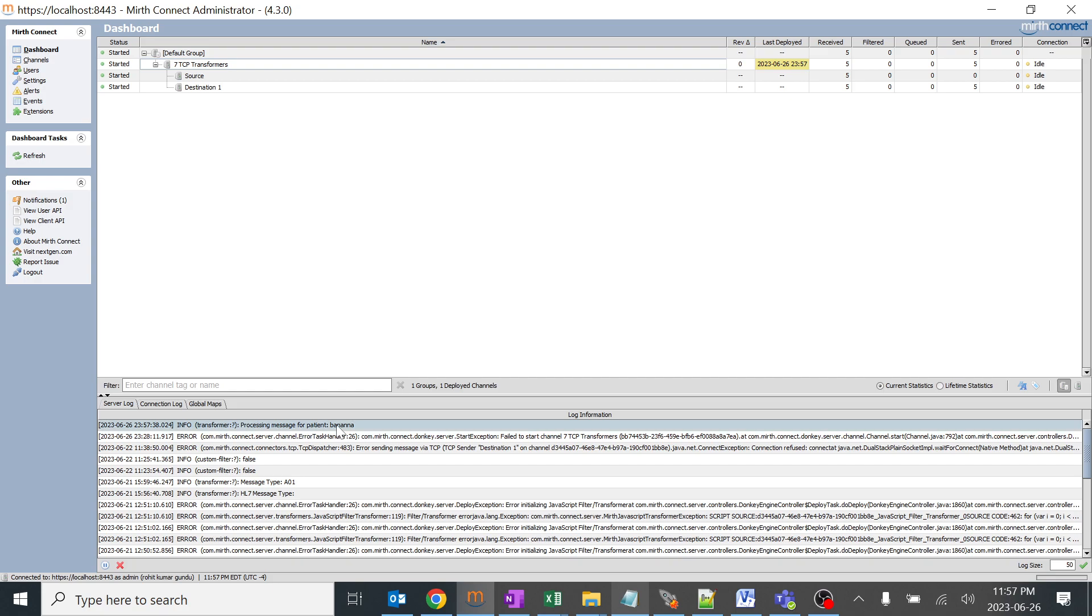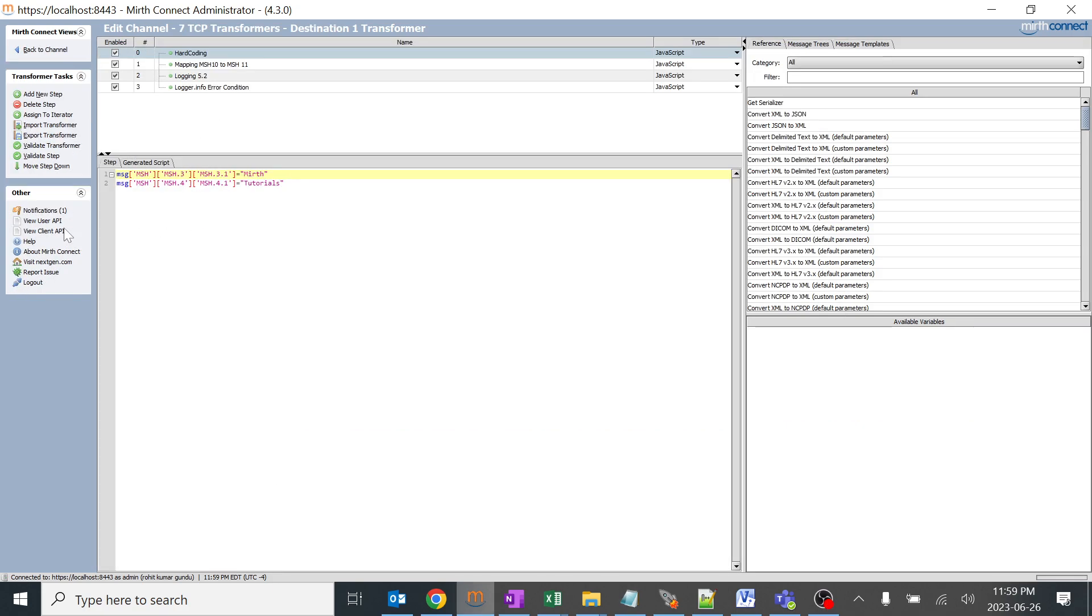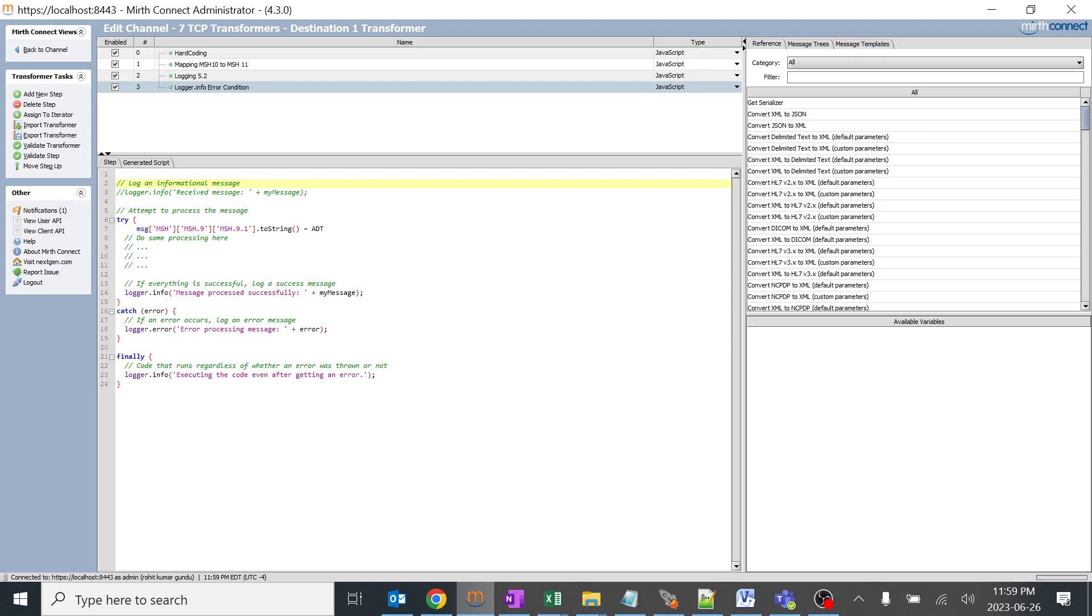This is how logger.info helps in our real-time situation to understand. This is just a basic example on how things work. The actual examples will be coming now. I have written a code for you for logger.info error condition.